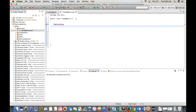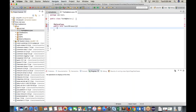Another annotation is @BeforeMethod. Create a method 'public void enterURL()'. Import @BeforeMethod from TestNG. Write System.out.println('Enter URL'). So first the step is to launch Chrome browser, and then enter the URL.